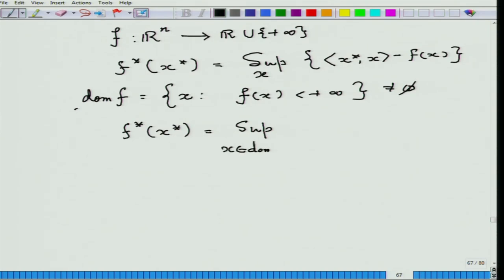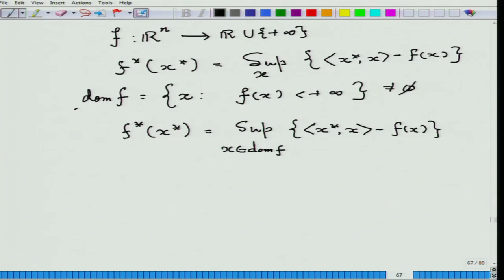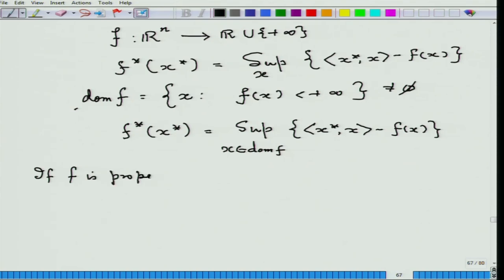When f was finite-valued, the effective domain was all of ℝⁿ. Putting f in the extended-valued proper framework has an advantage. A very fundamental result — essentially a structural result of convex optimization — is the relation between f and f**. If f is proper, then f* is also proper.